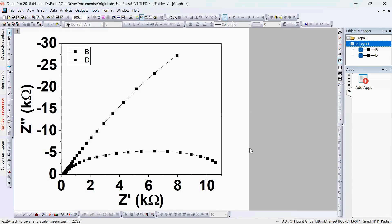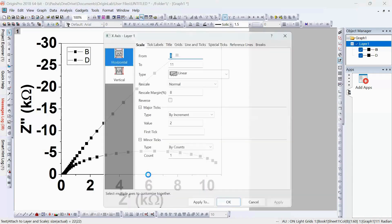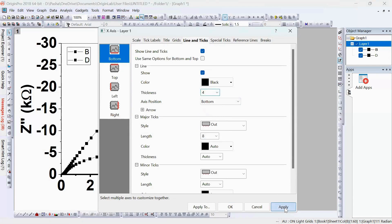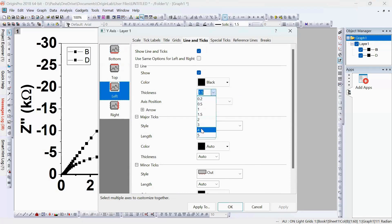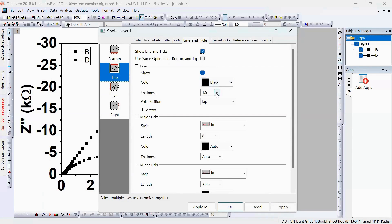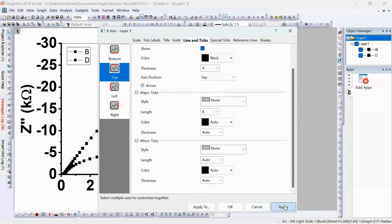Now let's increase axis line thickness. Click on the axis line, go to Line and Ticks, and increase the line thickness to 4. Do the same for the Y-axis. For the top and right axes, click Show Line and Ticks, set line thickness to 4, and since we don't need major or minor ticks on these axes, set Major Ticks to None and Minor Ticks to None. Apply the same settings for the right axis.